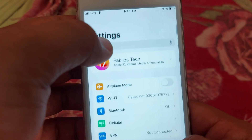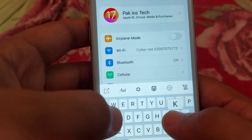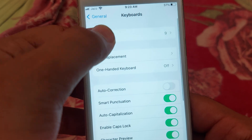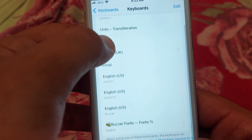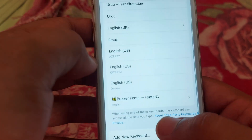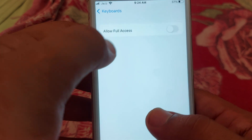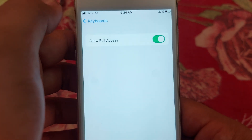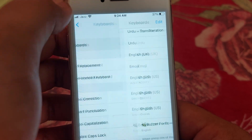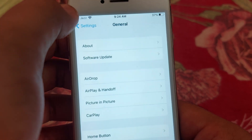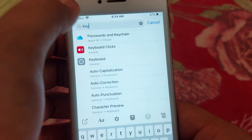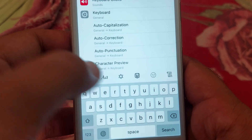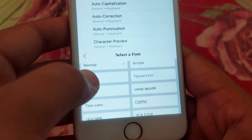You have to search for 'Keyboard' and tap on Keyboard. After that, you can see the fonts keyboard option — tap on that and allow full access. Click on 'Allow'. After doing that, you have to go back and open your keyboard.